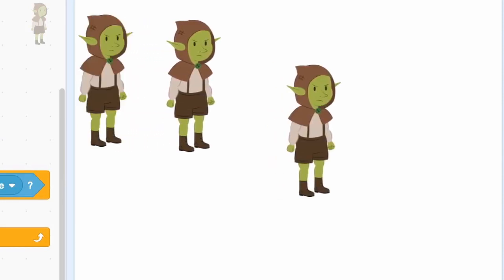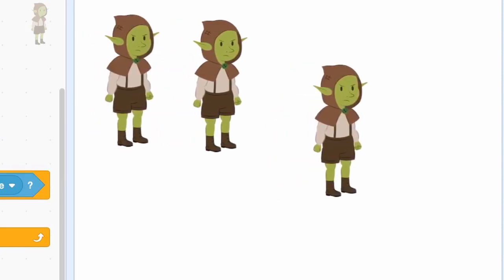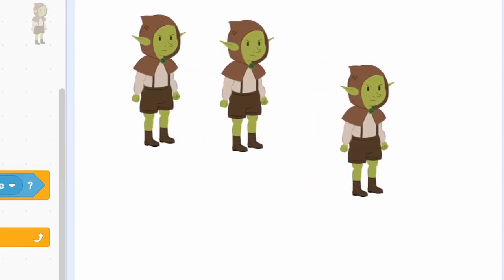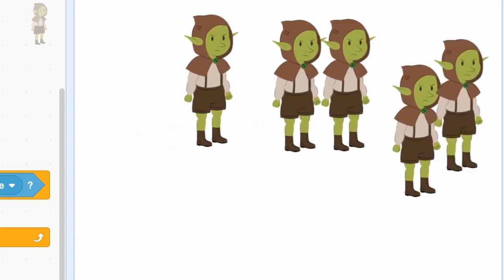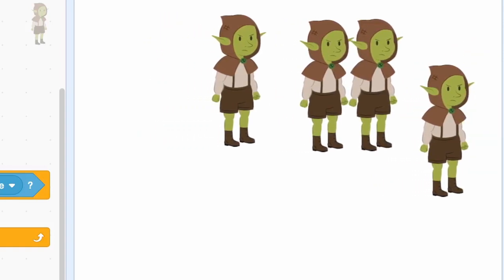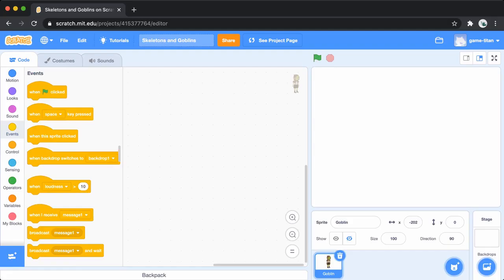We'll make this one sprite turn into a whole army of goblins using the create clone functionality. First, grab the when flag clicked block and add a forever loop.